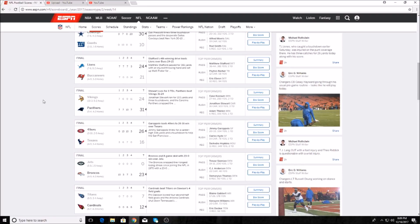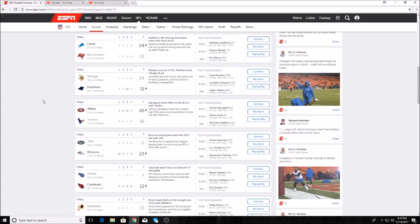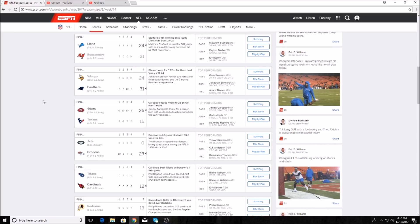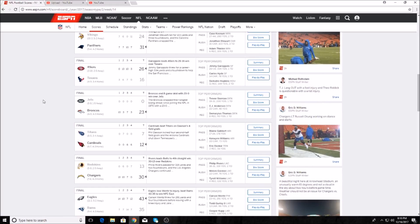The 49ers have won two straight behind their new quarterback Jimmy Garoppolo. He was 20 for 33, 334 yards and a touchdown. Carlos Hyde had 14 carries, 78 yards and a touchdown. DeAndre Hopkins, man what a day from him, 11 receptions, 149 yards and two touchdowns. What a game from him.